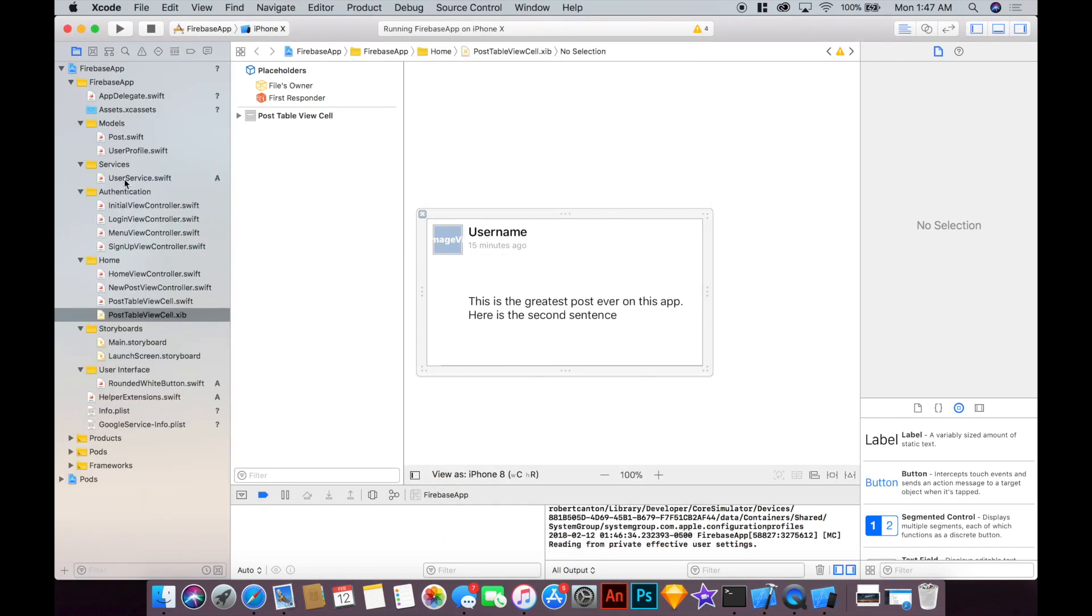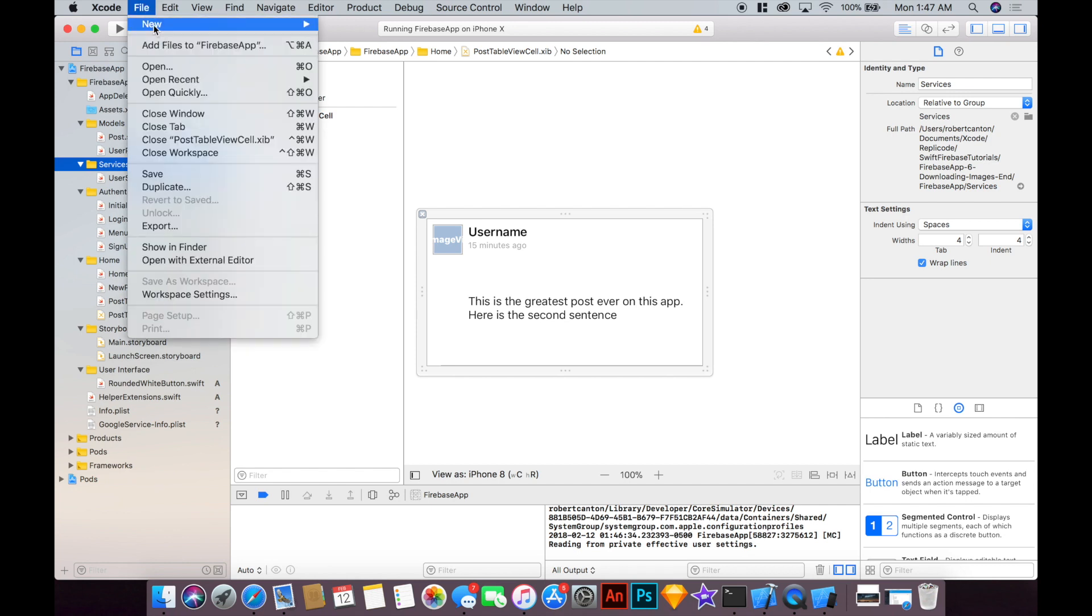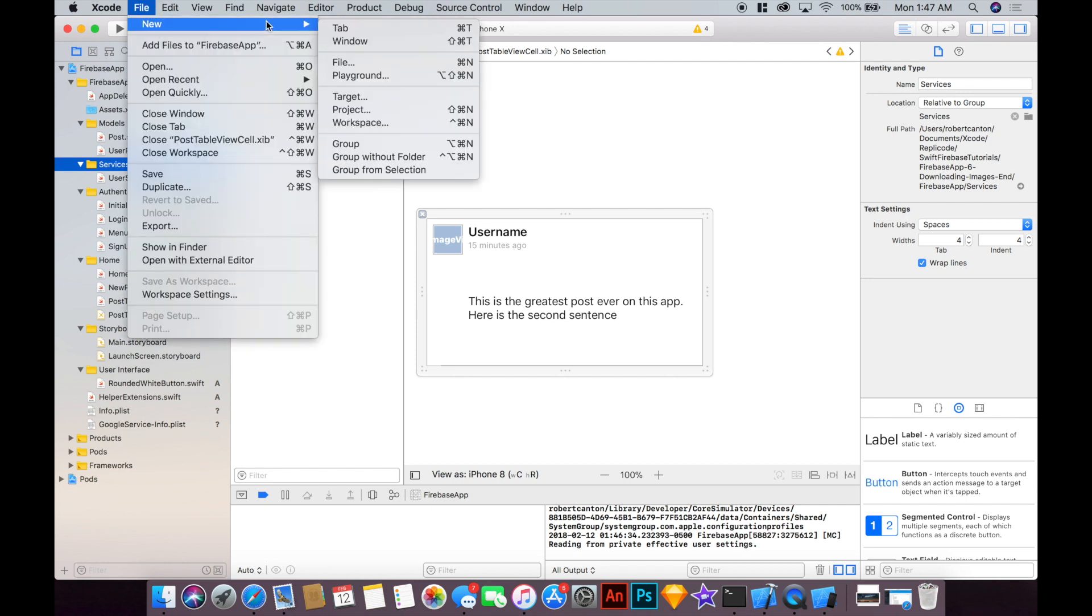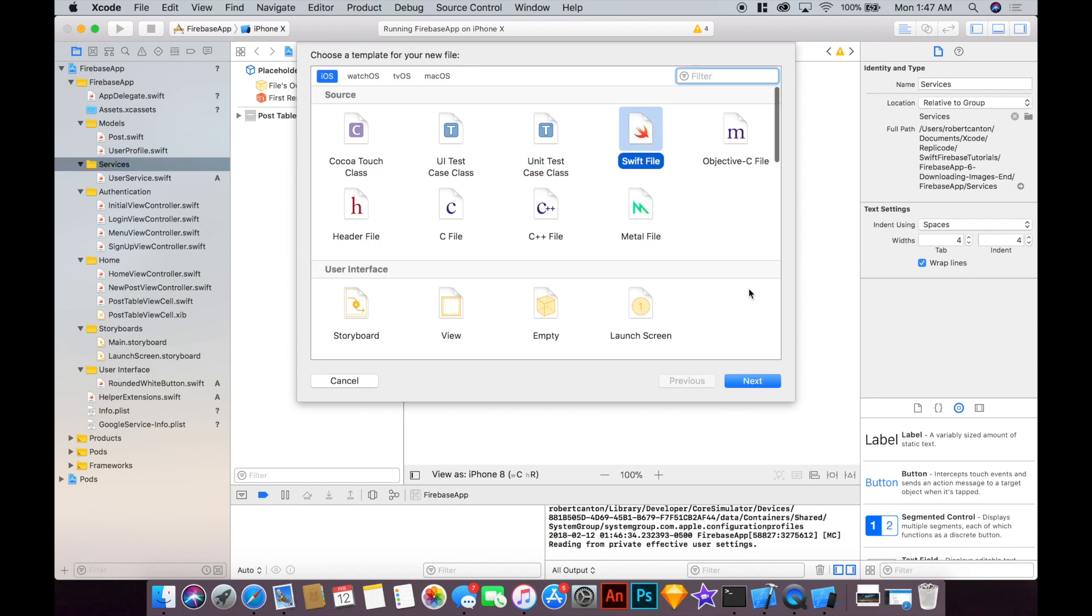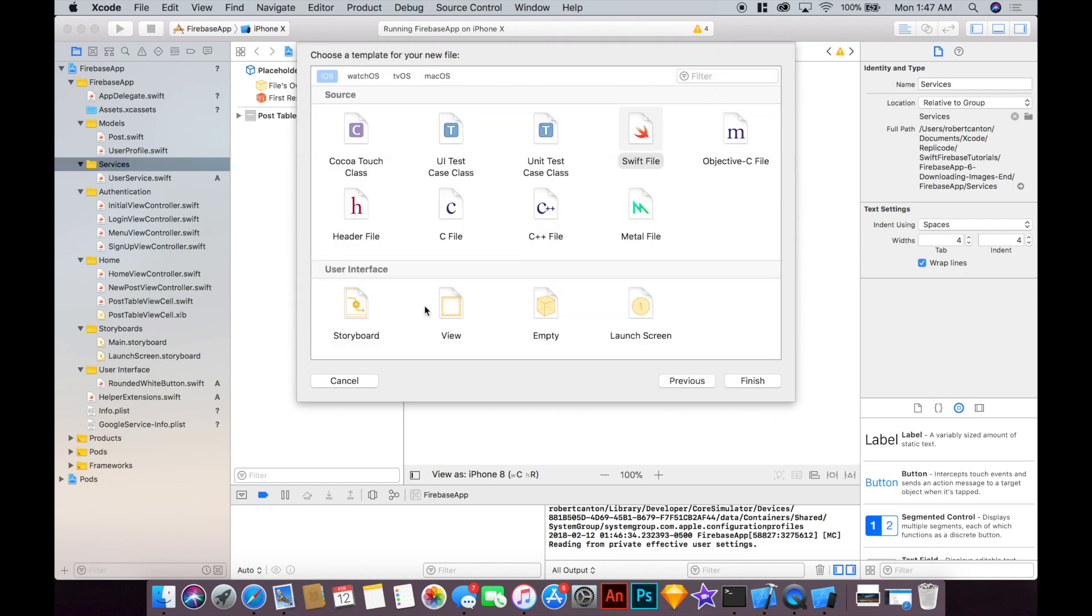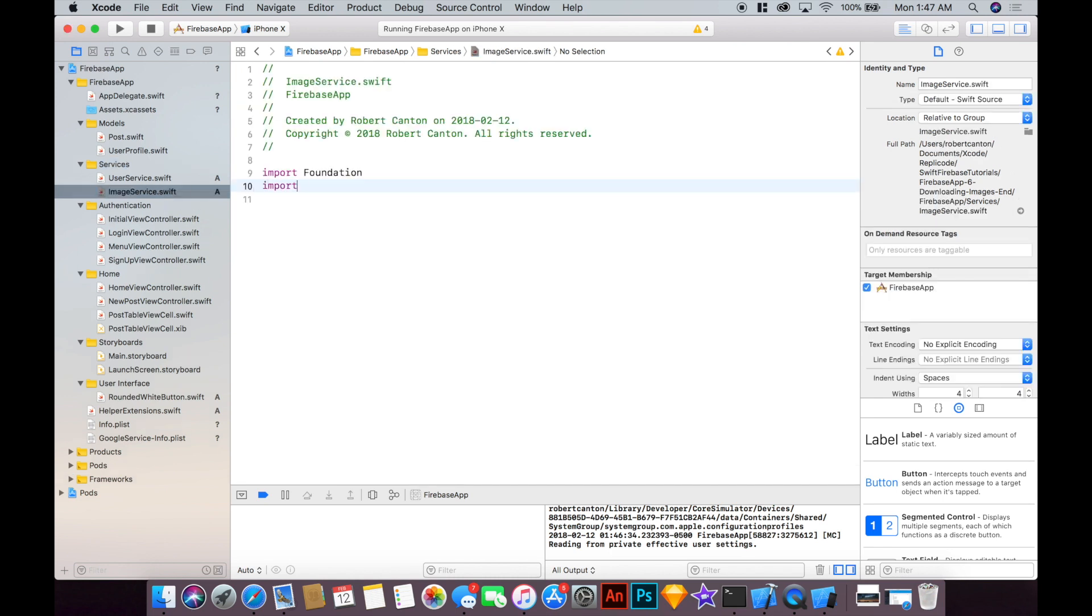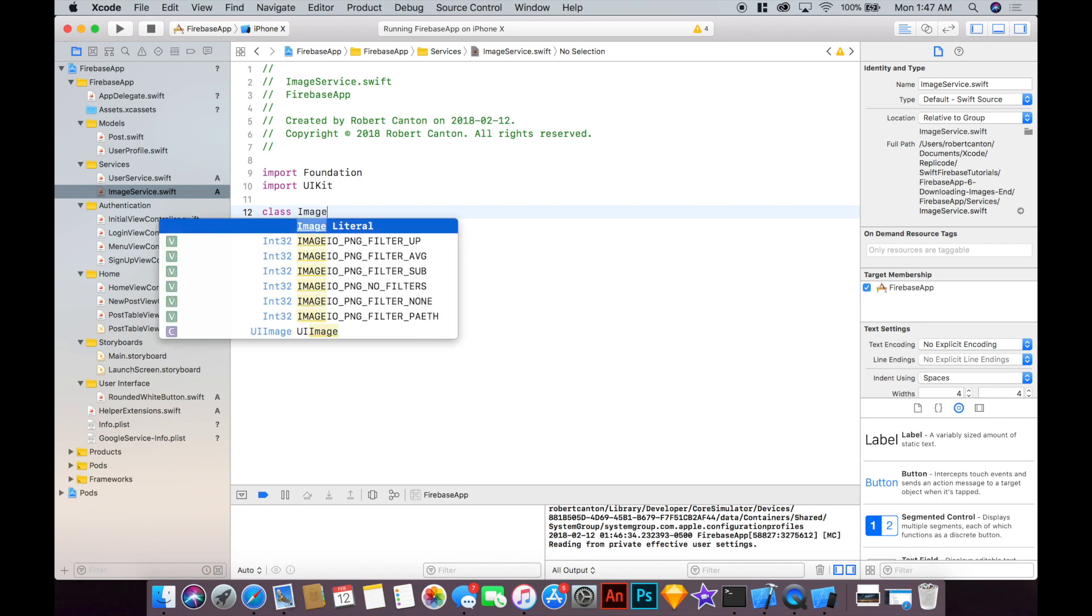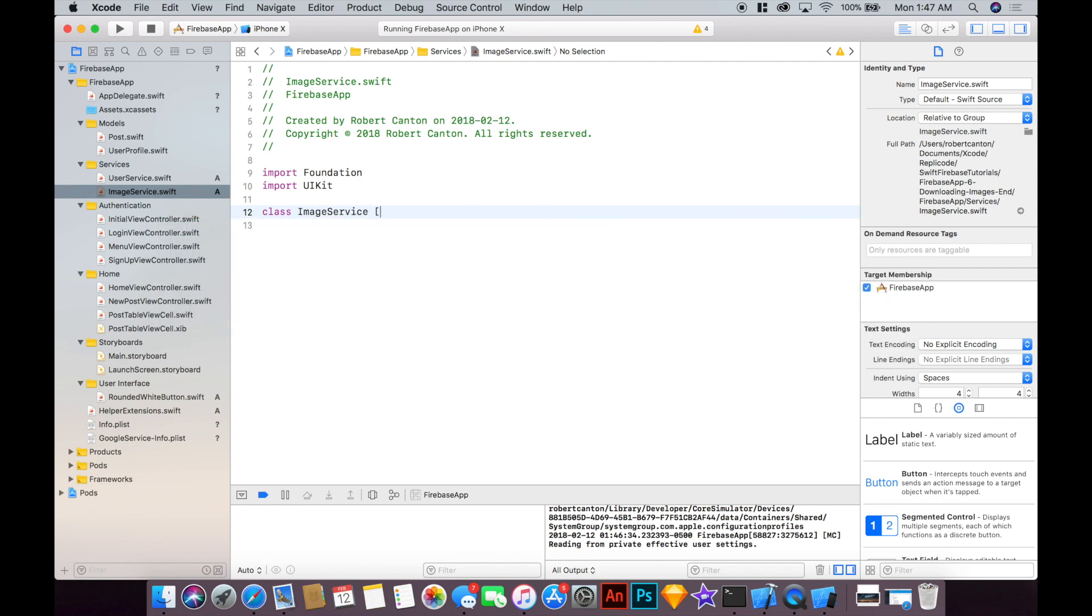So if you've been following along you'll notice that I've organized the files into some folders here. Nothing that crazy, just it helps to simplify the work process a bit but it's not really necessary. Anyways, I'm going to add a file called imageService to our services folder and import UIKit and then define the class imageService like so.